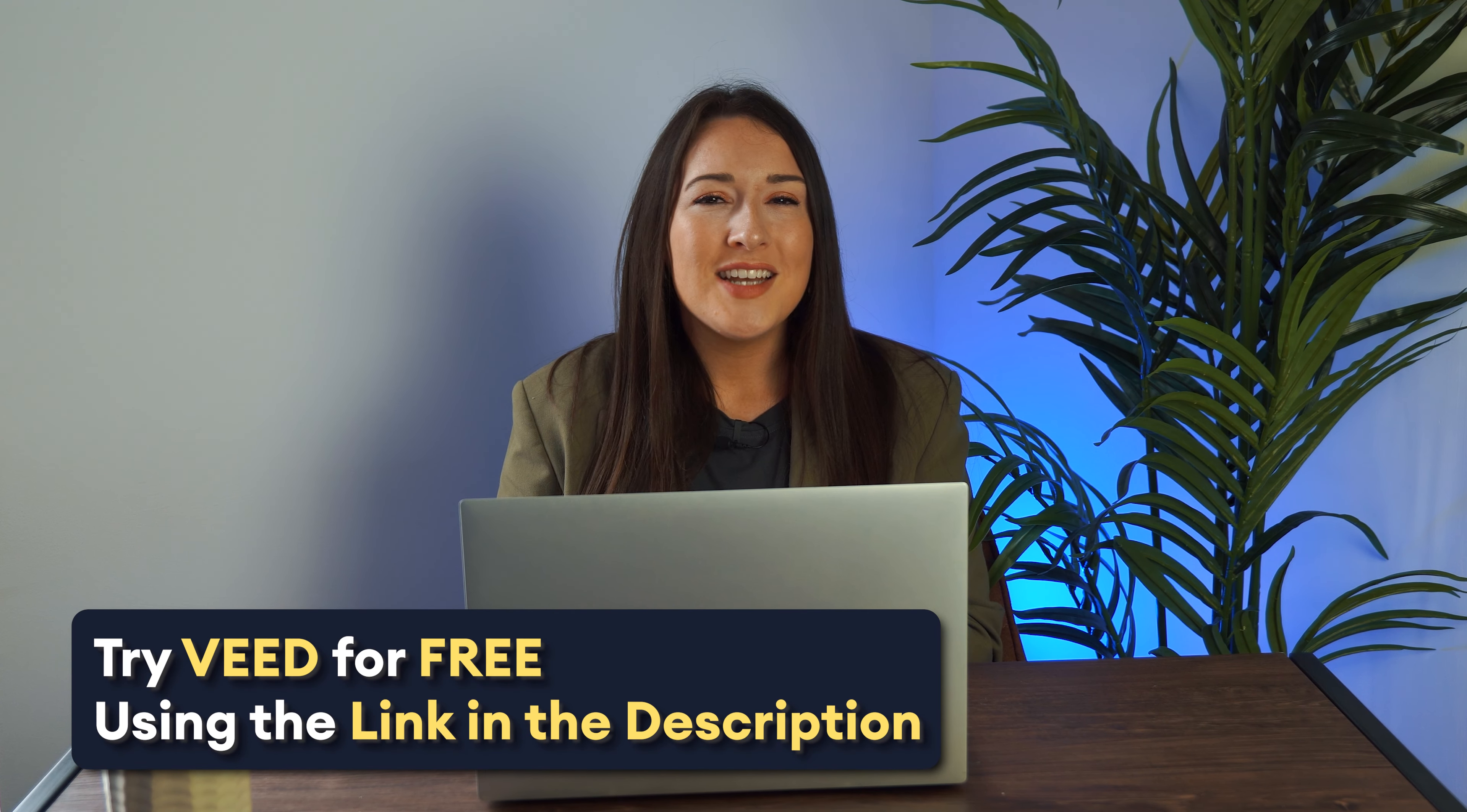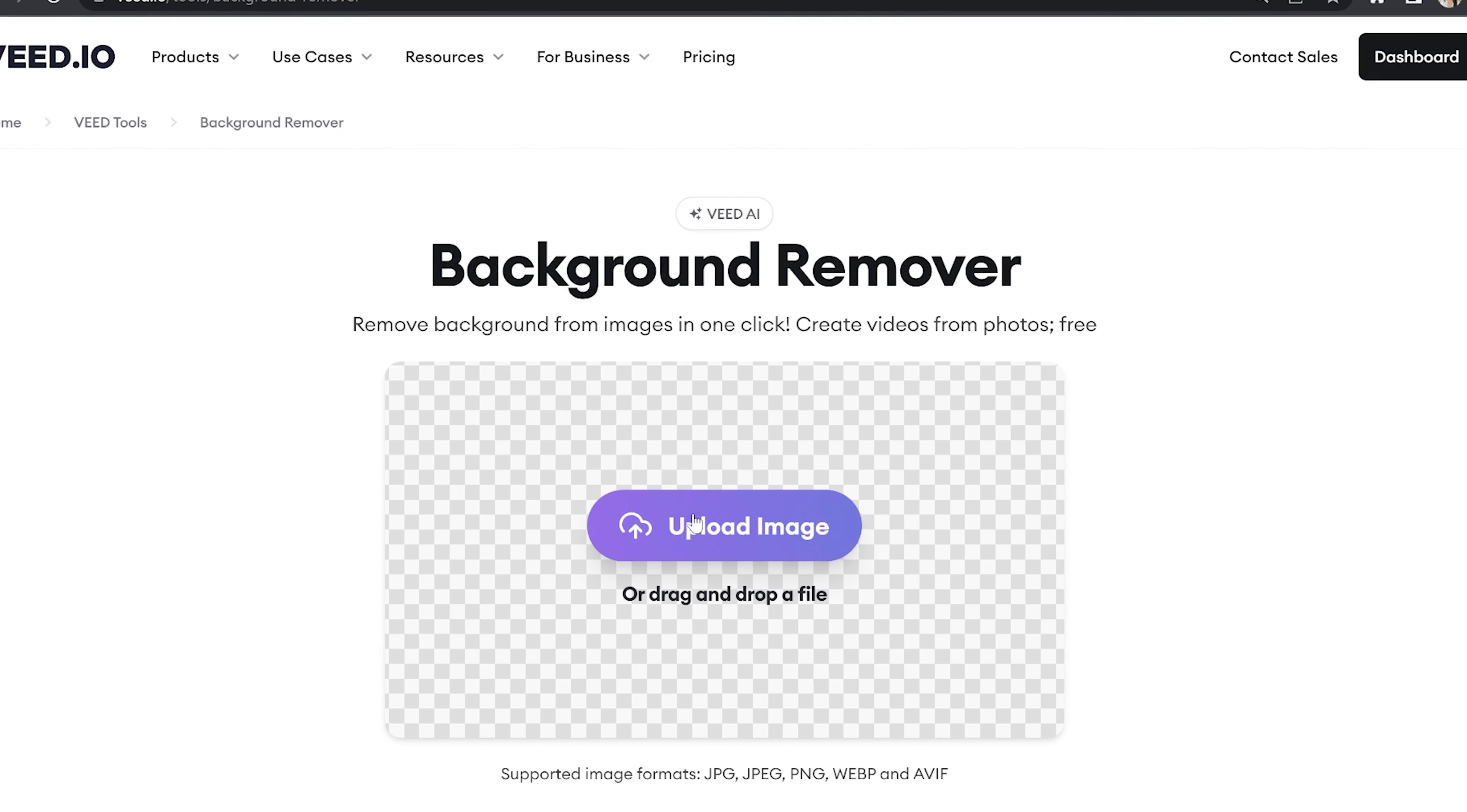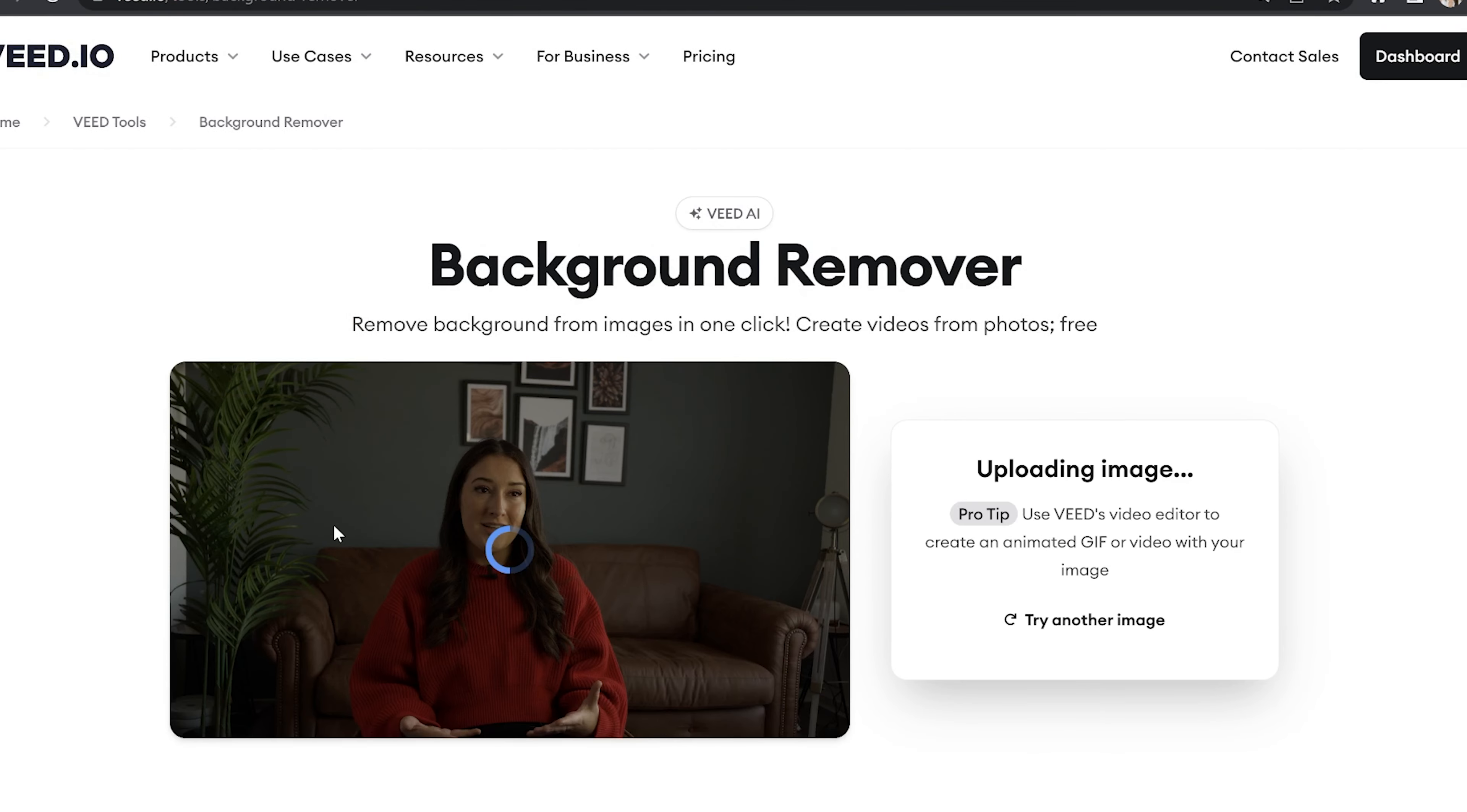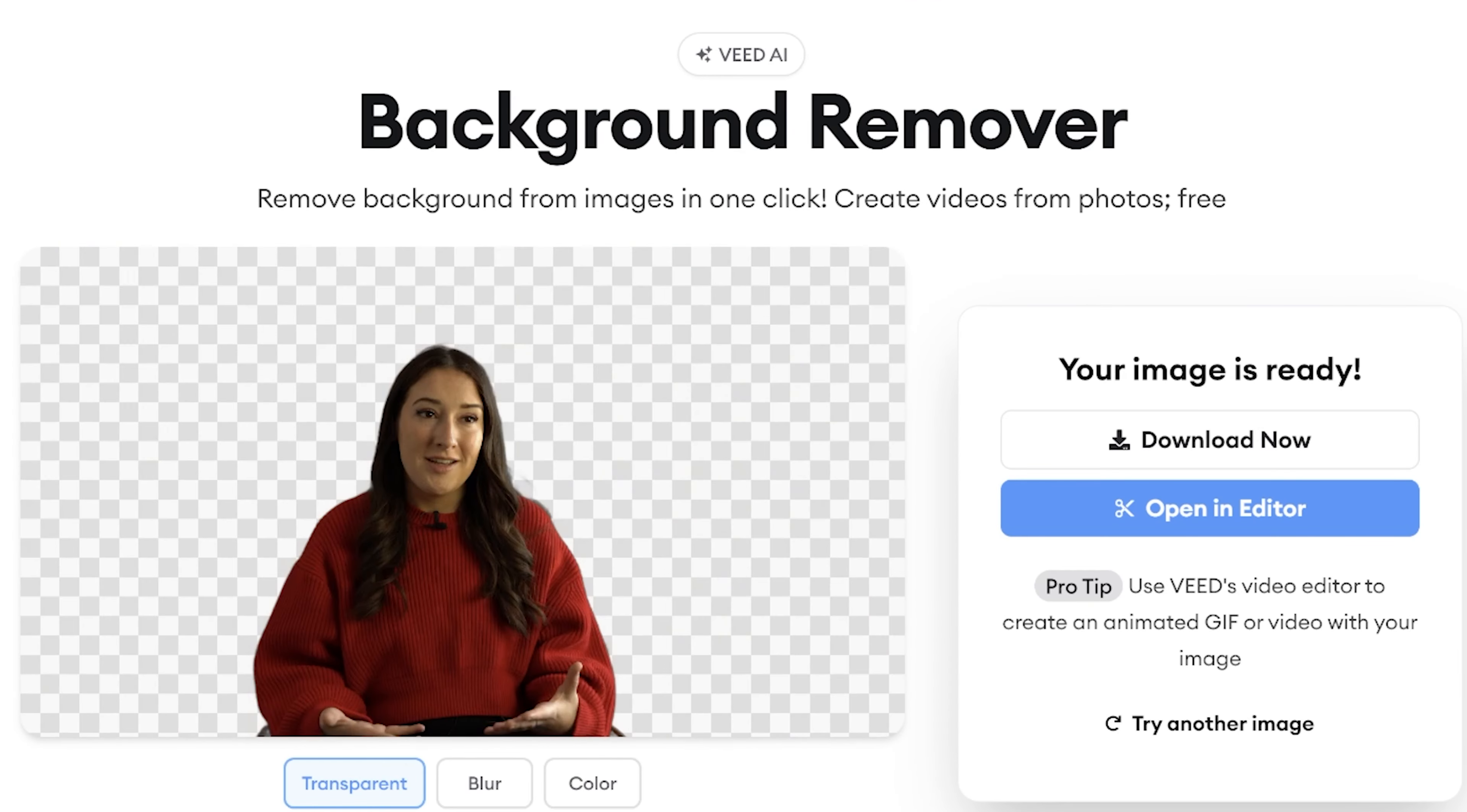We're going to be using Veed. Let's get started. So now we're on the background remover page, click upload image and select the photo that you want to remove the background from. Give that a moment to load and then once it's done, the AI software has removed the background.